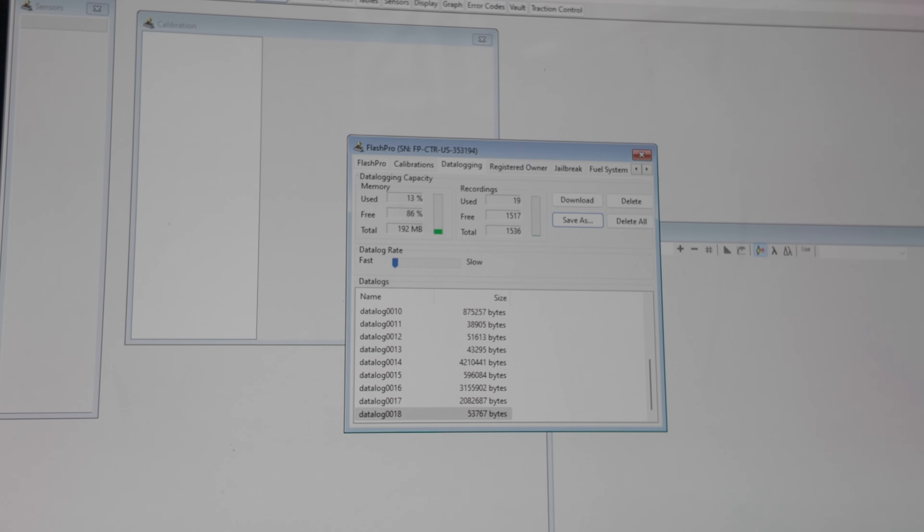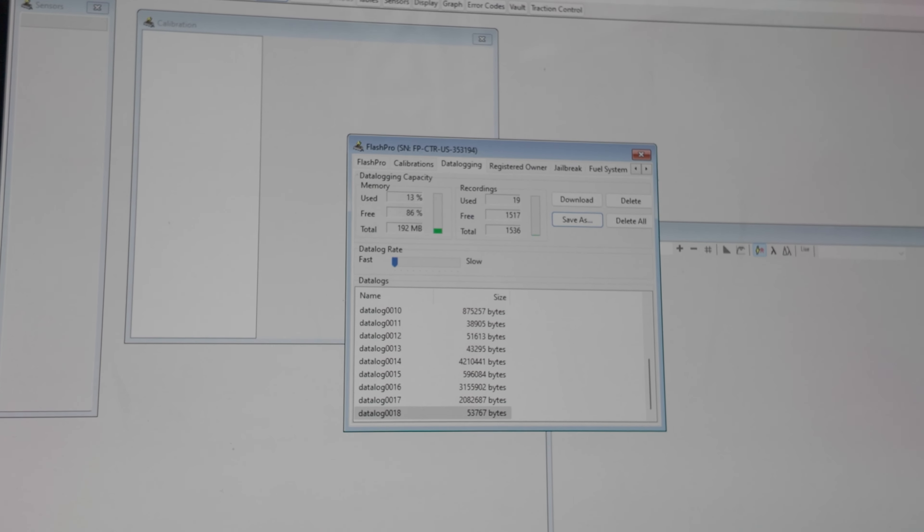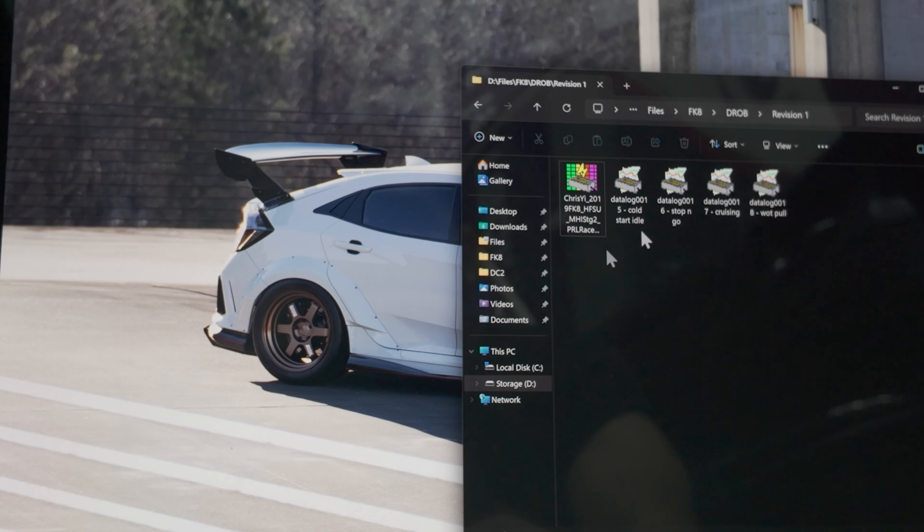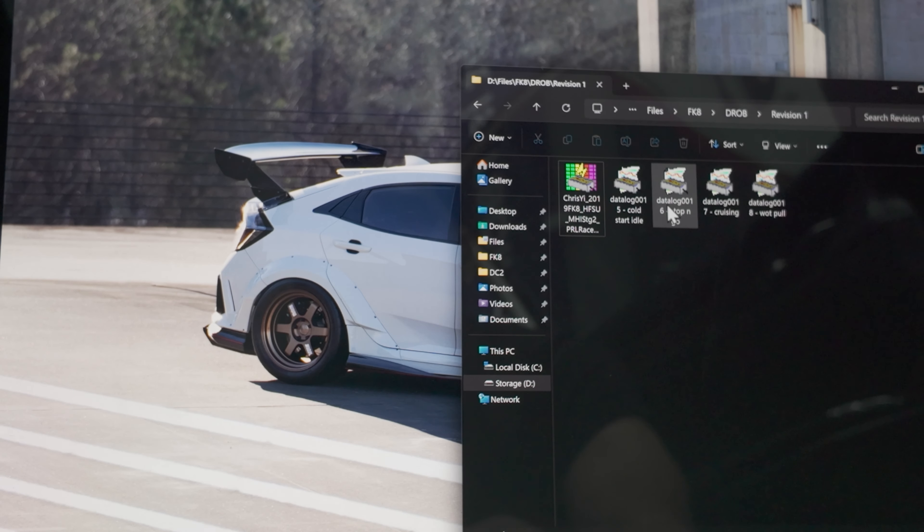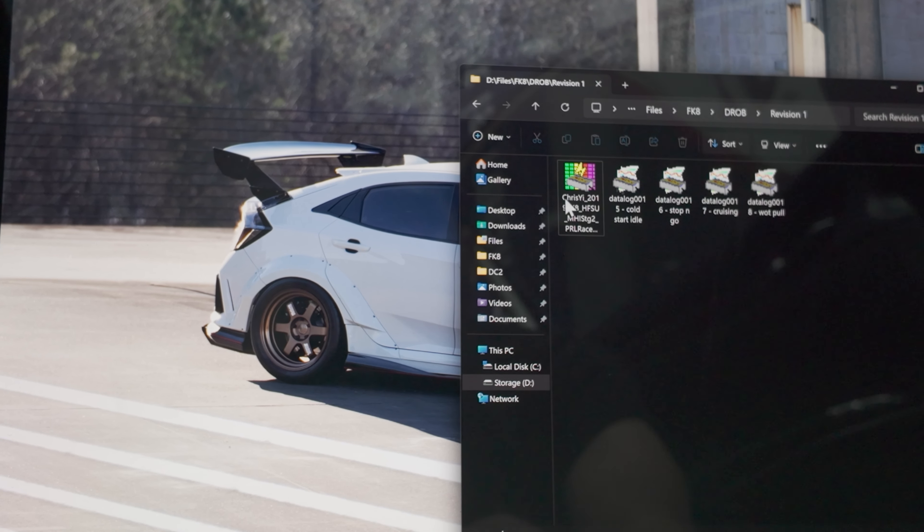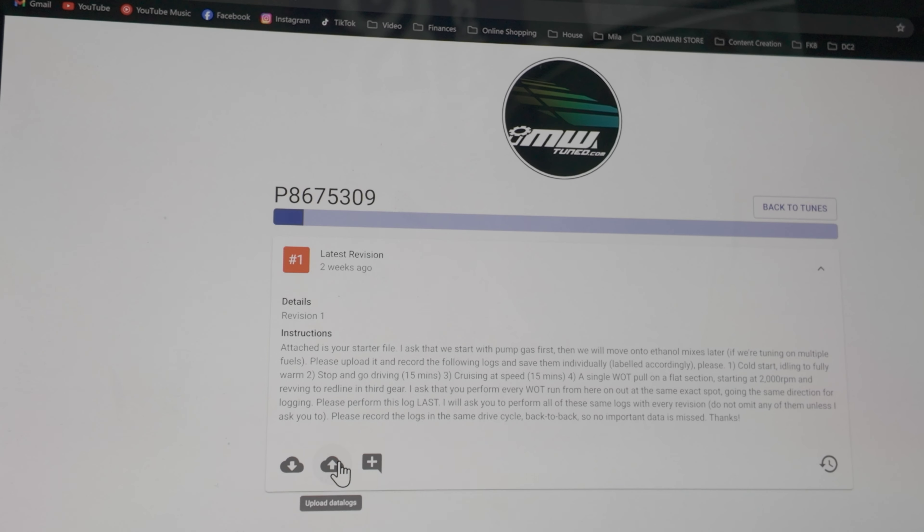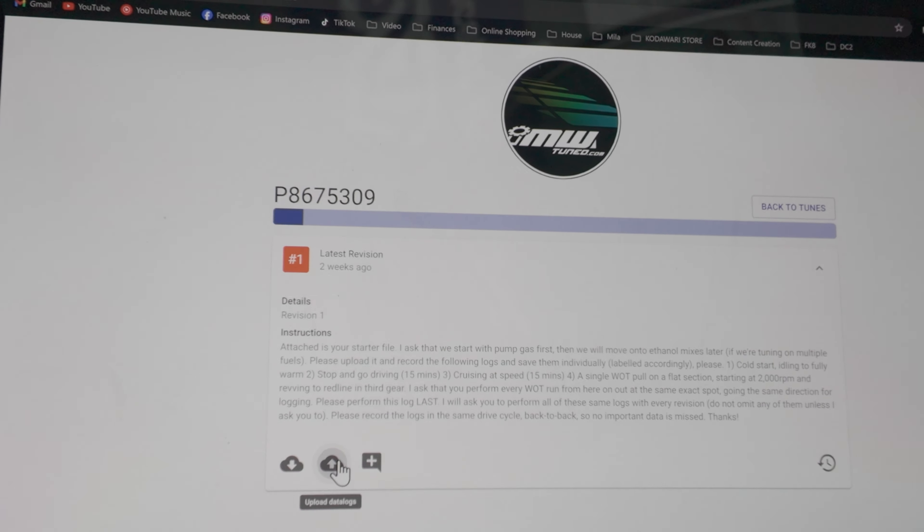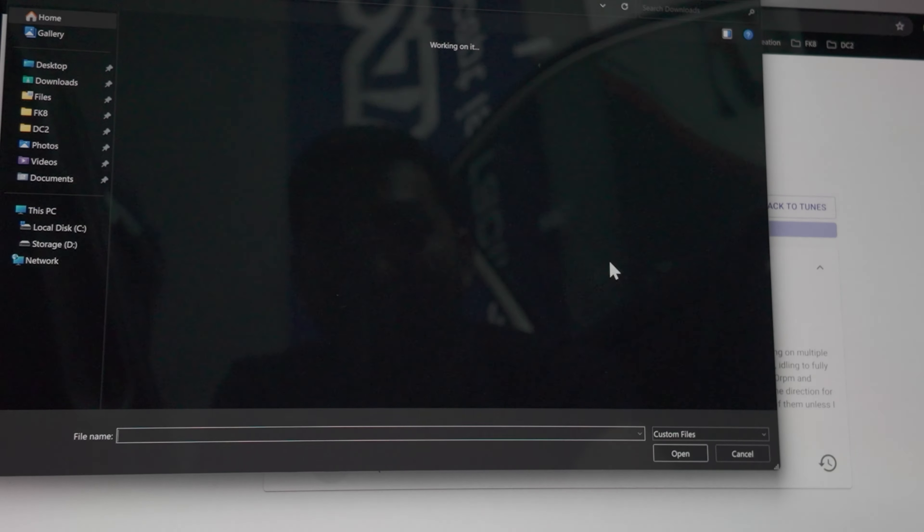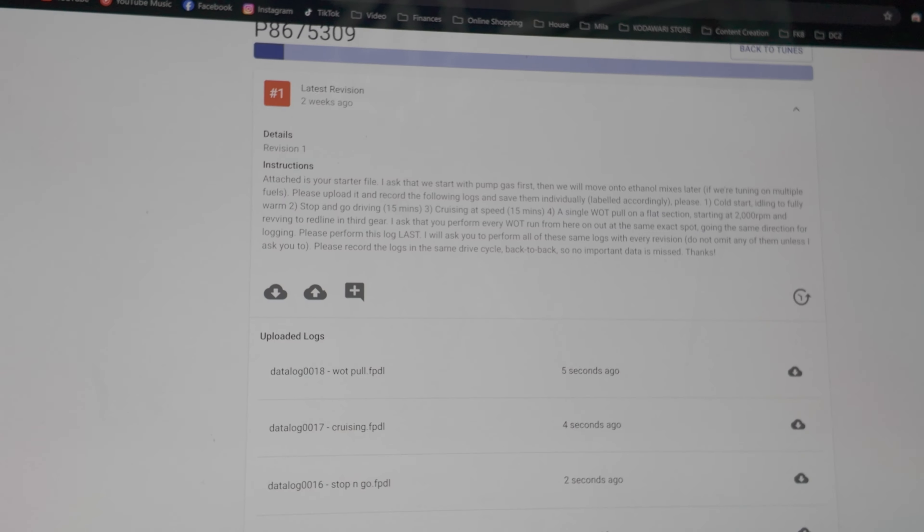So we got them all saved. You can see them here in your folder for revision one. Go back to the website. Click on upload data logs and upload them.